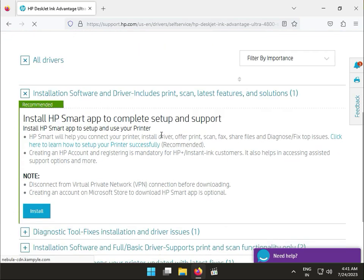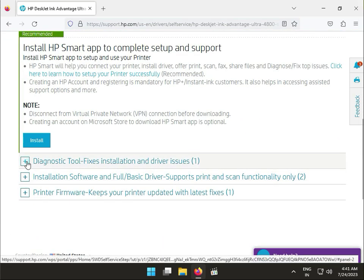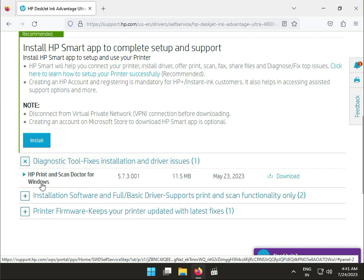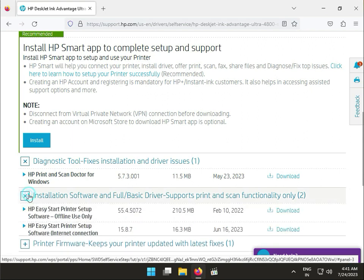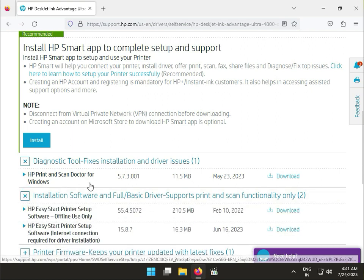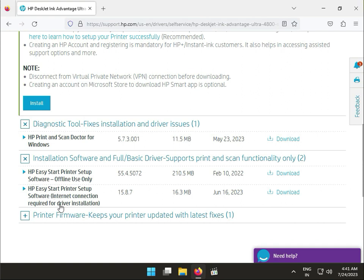So guys, scroll down. This is Scanner Doctor if you have any issues to troubleshoot it. And this is actually set, HP Easy Start printer setup software for offline use only. So this is our software and this is for online to connect to required driver installations. This is a small setup and downloads the latest drivers.